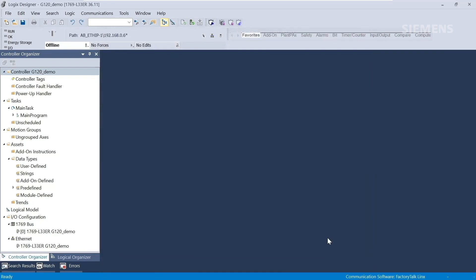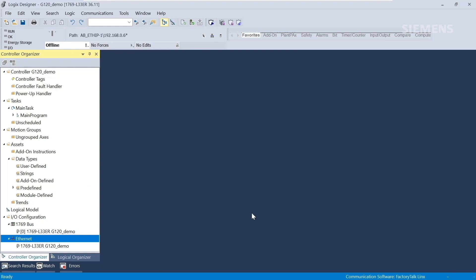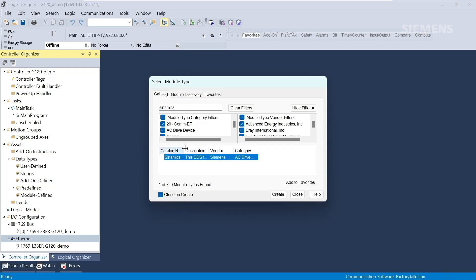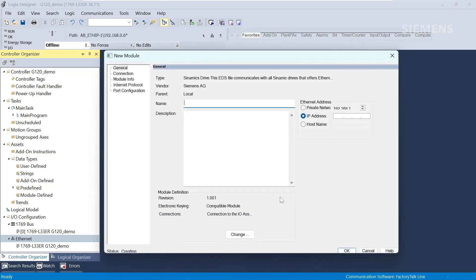Now we'll add the Synamics G120 drive to the project. The EDS file you just registered allows us to easily add a Synamics drive to the project tree. Under I/O Configuration, you'll click on Ethernet, New Module, enter Synamics and select Synamics Drive and click Create. You can name this drive whatever you want. We'll call it G120 and we'll give it an IP address. This needs to match what we assigned to the drive: 192.168.0.3.